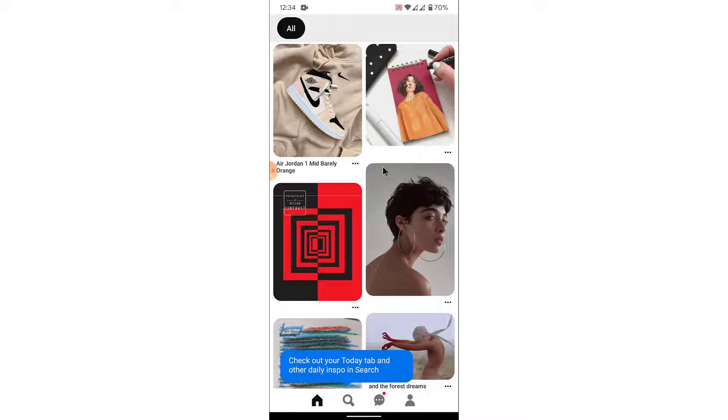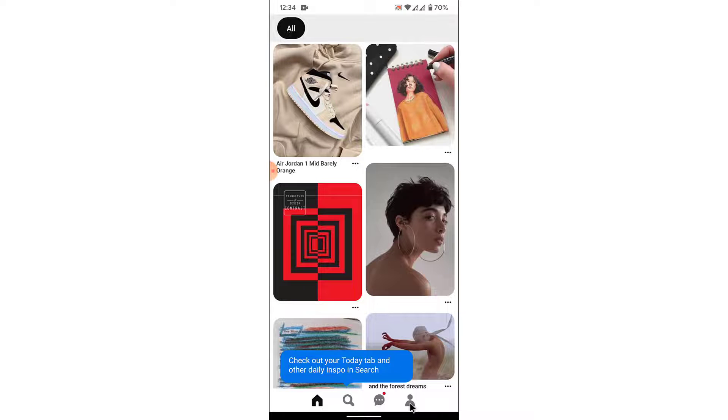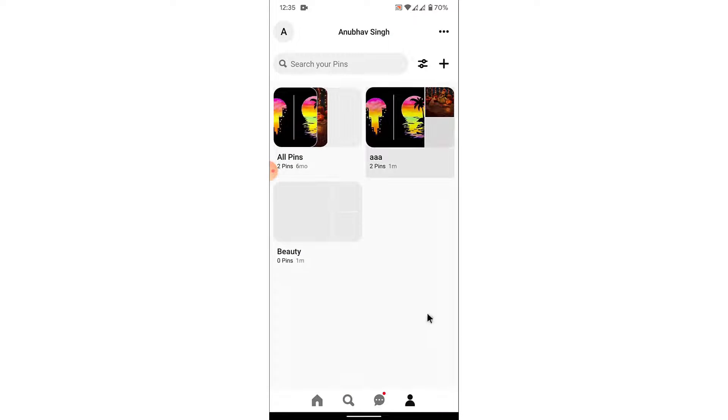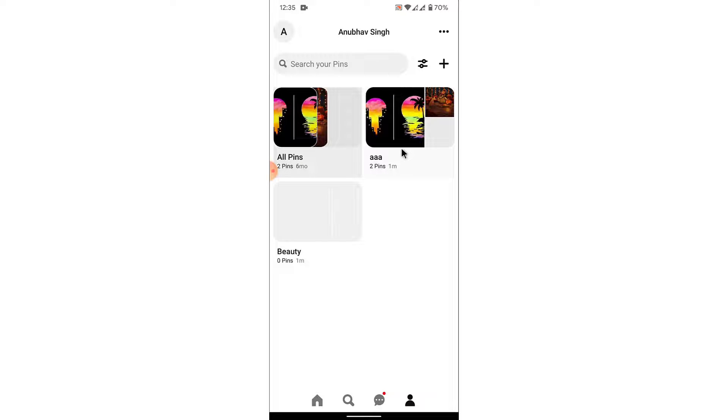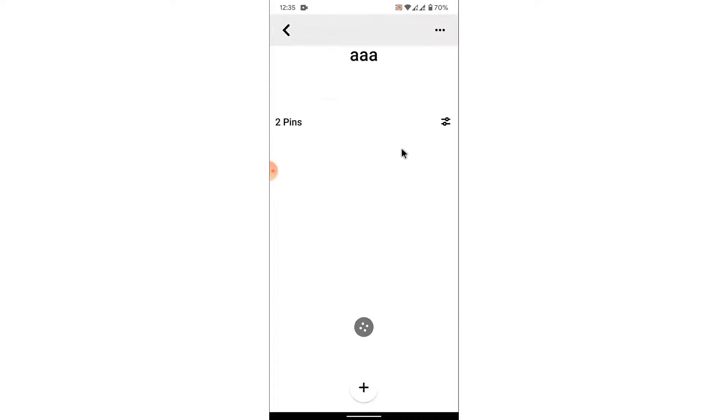Once you log into the account, tap on the profile icon on the bottom right corner of your screen. Then you land on an interface like this. Here you can see all the boards that you have saved the pins to. Open the board that you want to delete a pin from.